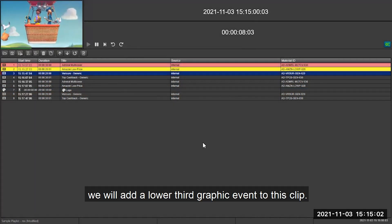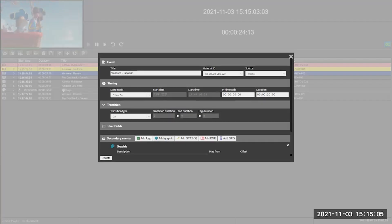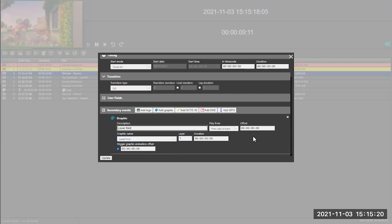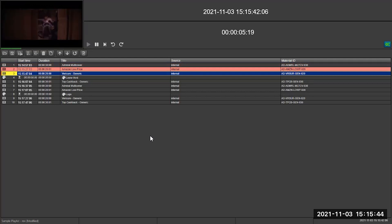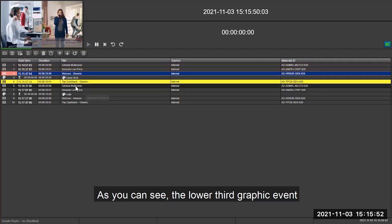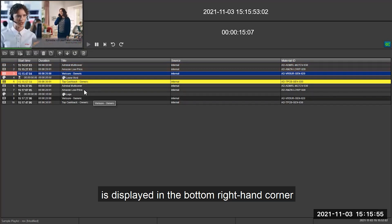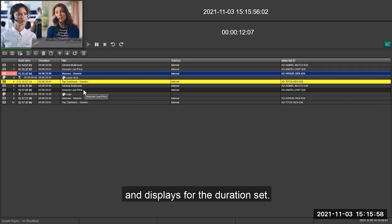Now we'll add a lower third graphic event to this clip. As you can see, the lower third graphic event is displayed in the bottom right hand corner and displays for the duration set.